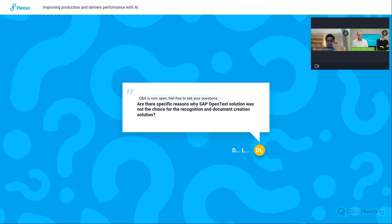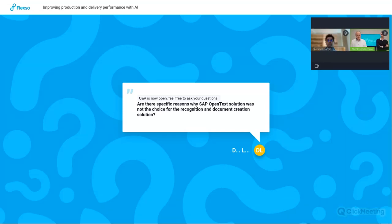The next question is: is there a specific reason why the SAP OpenText solution was not a choice for recognition and document creation? That is a good question — it's something we would have to check and come back on later.